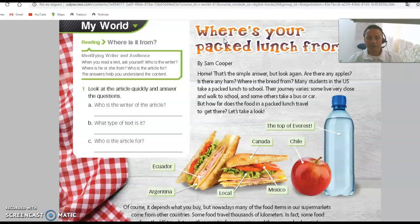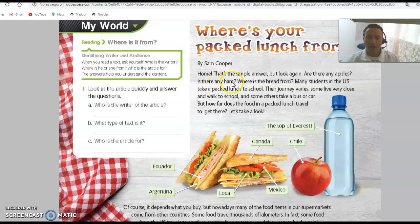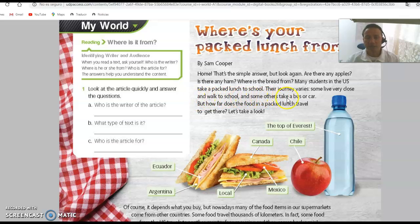Ready — one, two, three. 'Where's your packed lunch from? Buy some — home. That's the simple answer. But look again: are there any apples? Where is the bread from? Many students in the U.S. take a packed lunch to school. Their journey varies — yes, some live very close and walk to school, and some others take a bus or car. But how far does the food in a packed lunch travel? Together, let's take a look.'